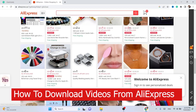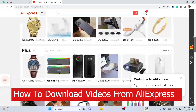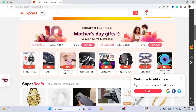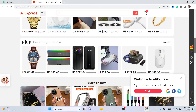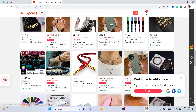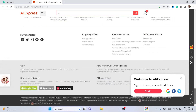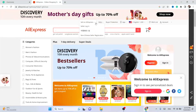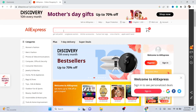In this video, I'm going to be showing you guys how you can download AliExpress videos easily in a few seconds. This video will cover everything you need to know about how you can download AliExpress videos in a few seconds.